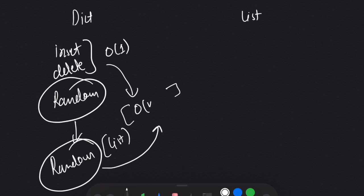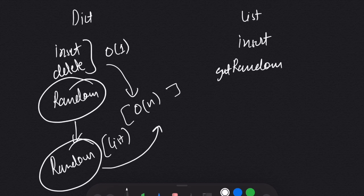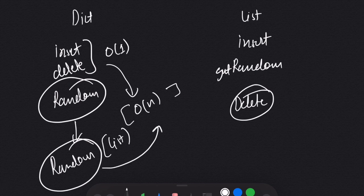With a list, we can perform insert in O(1) because we append to the end, and we can perform GetRandom in O(1) by simply using random.choice on the list, which gives us a random value. But the problem is delete — we cannot delete an element in O(1) because we first need to search for the element in the array, and searching takes O(n).